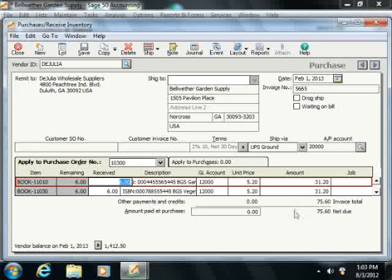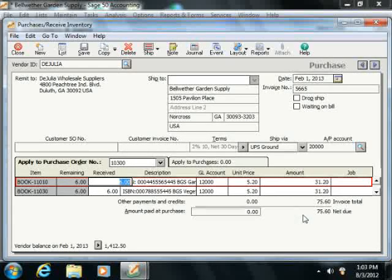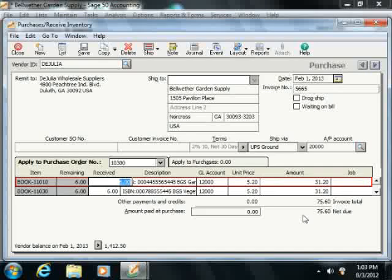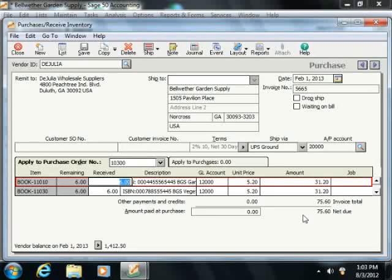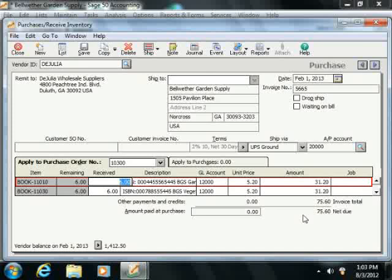The invoice total shows the sum of all lines on the purchase invoice, and the net amount due shows the calculated value based on invoice total minus the amount paid at purchase.